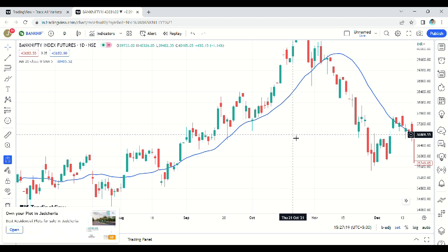When you watch in news or on websites like MoneyControl, they write DMA. DMA means when simple moving average is applied on the daily time frame, we call it DMA — Daily Moving Average. It's common sense.